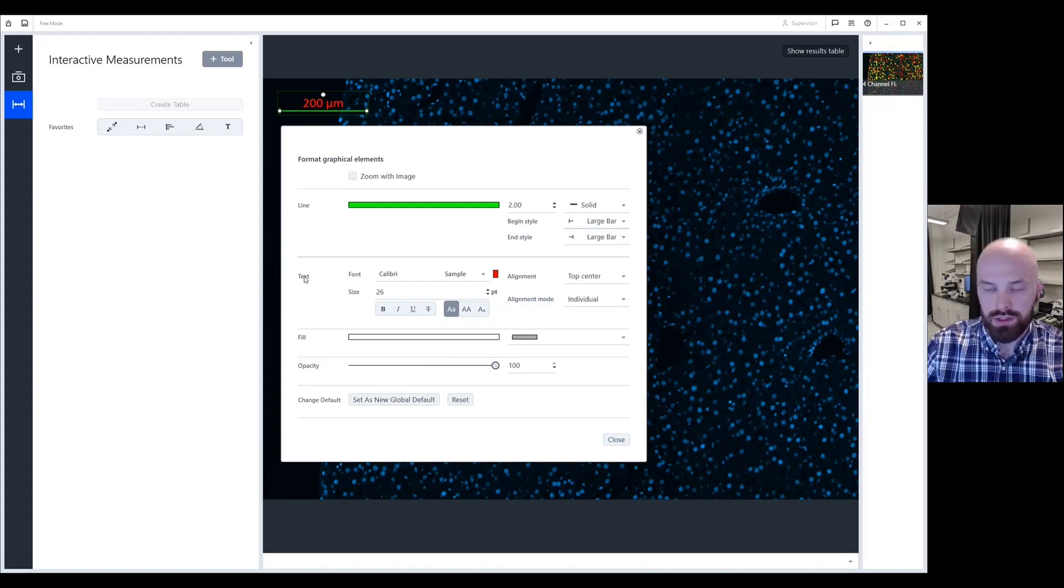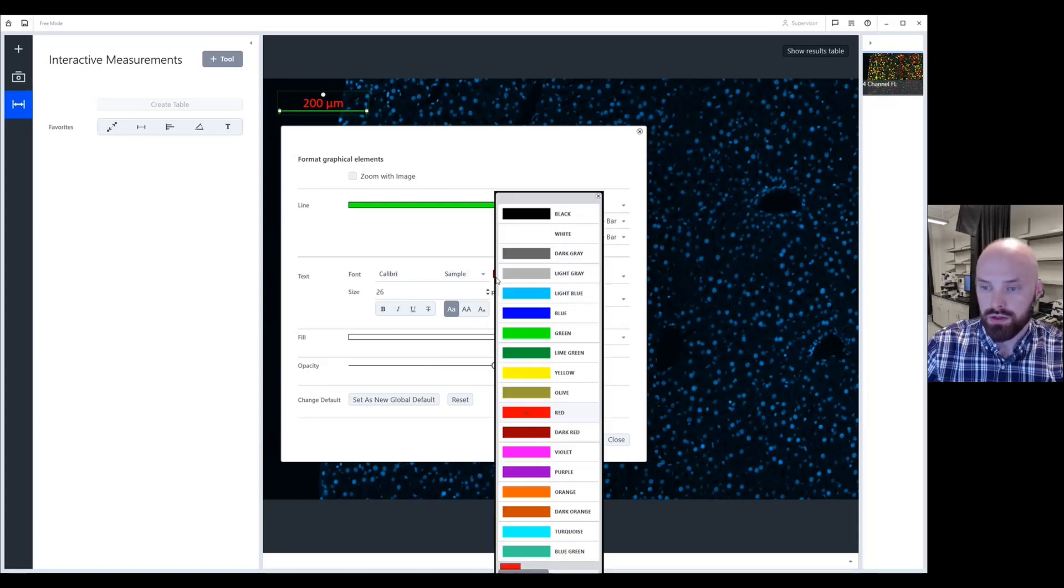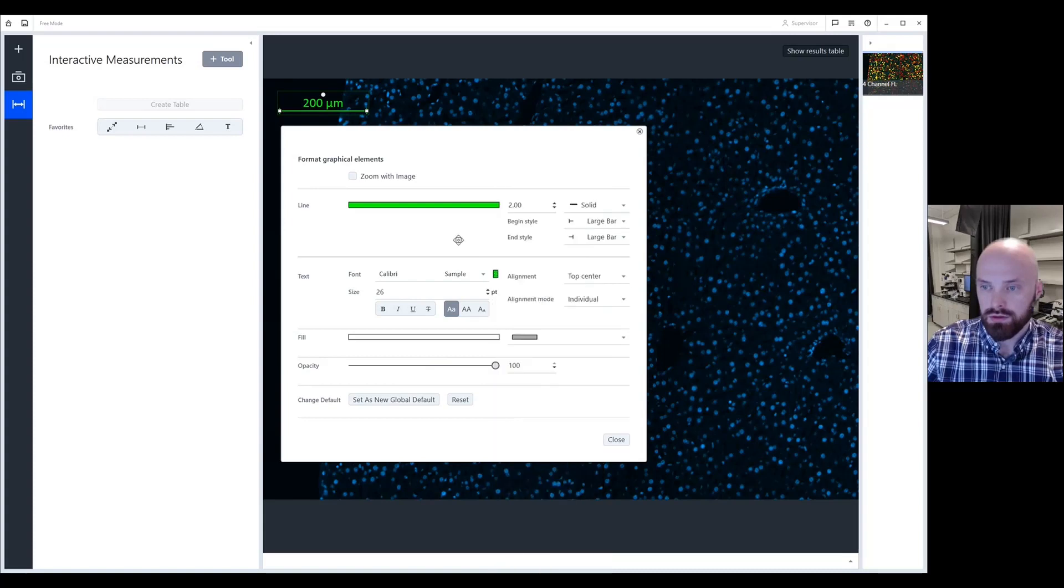Moving down here are text options. You can choose to change the style of the font as well as the color. Here's how you change the alignment of the text itself.